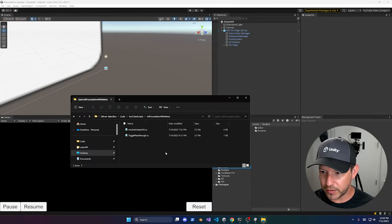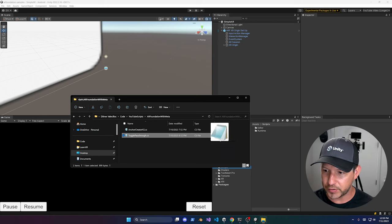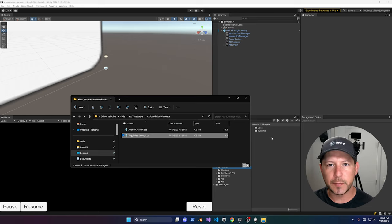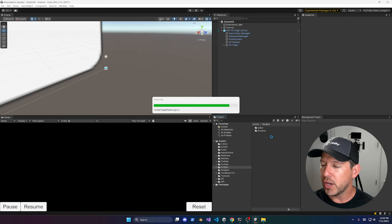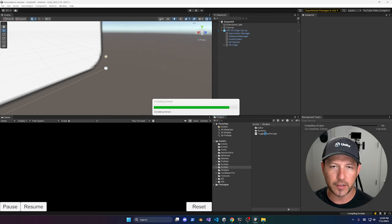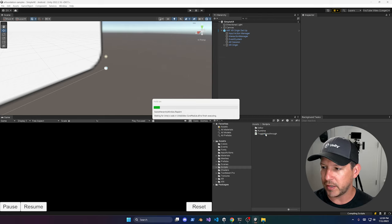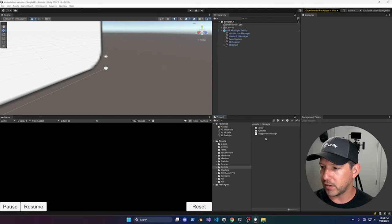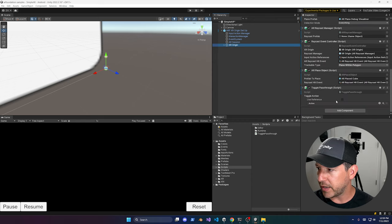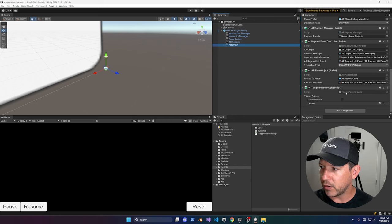The next thing is how to do passthrough. I'm going to drag and drop this Toggle Passthrough feature that I added — it's a script I created to toggle the AR Camera Manager on and off. Just drag and drop it; I'll be putting these in GitHub so you can access them. Look for the repo link in the description of this video. You can add it to any component; I'm going to add it to the XR Origin.